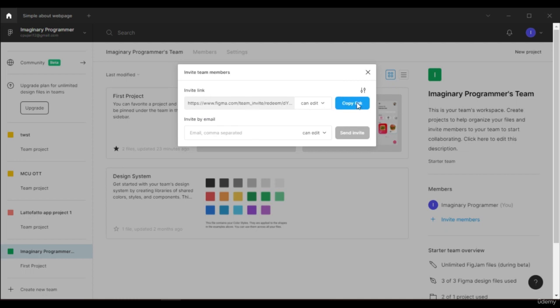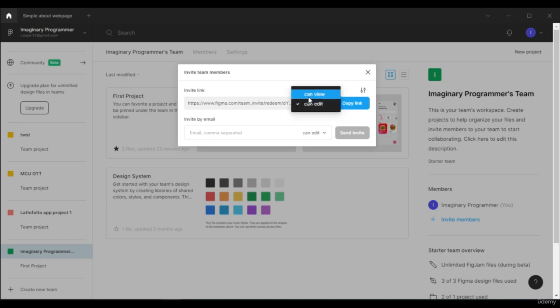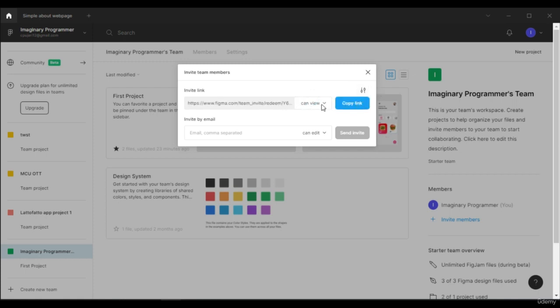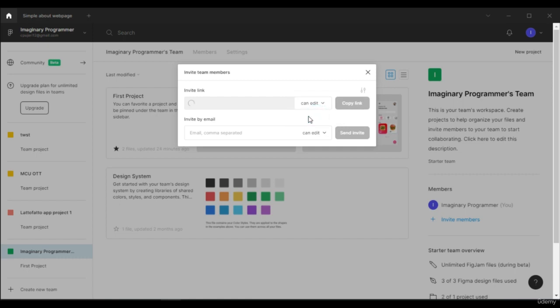From here you can also share a link with them from Gmail or share it on a WhatsApp group. You can set some settings for them. Let's say if you want to share this project to a client, you can set the setting so they can just view. If you want to share this link with your teammate, you can choose can edit. If you want to add an email ID, you can also add it from here.